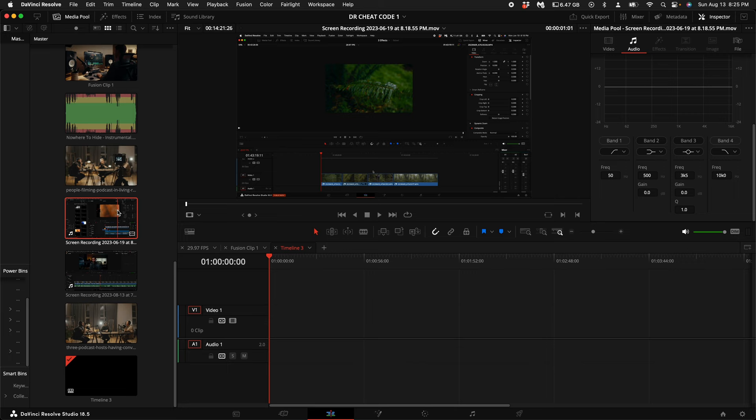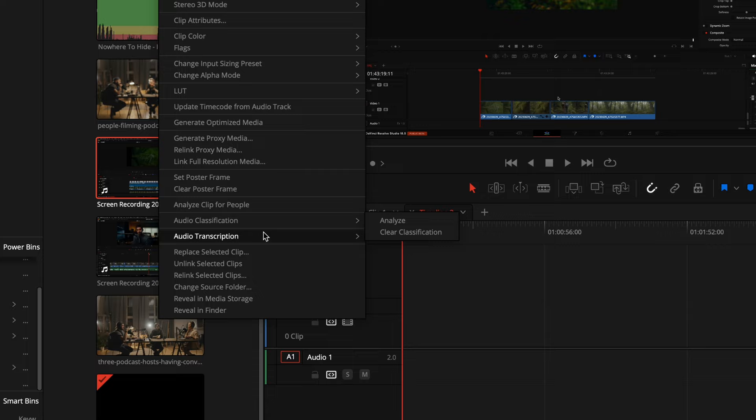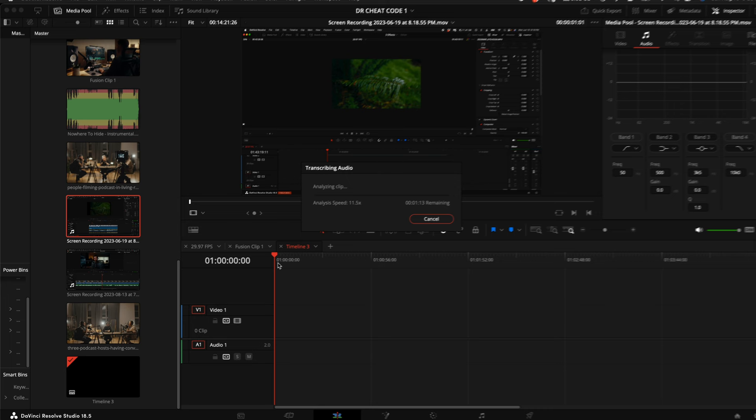come over to the left hand side in your media pool and right click on the clip. Scroll down until you see audio transcription. Select transcribe. Then let it do its thing.